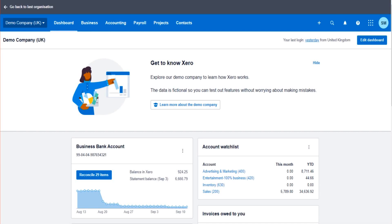Hello there, this is the Bookkeeping Master on YouTube. Welcome to another Xero training video. In this tutorial, I'm going to teach you the basics of purchase orders on Xero accounting software.